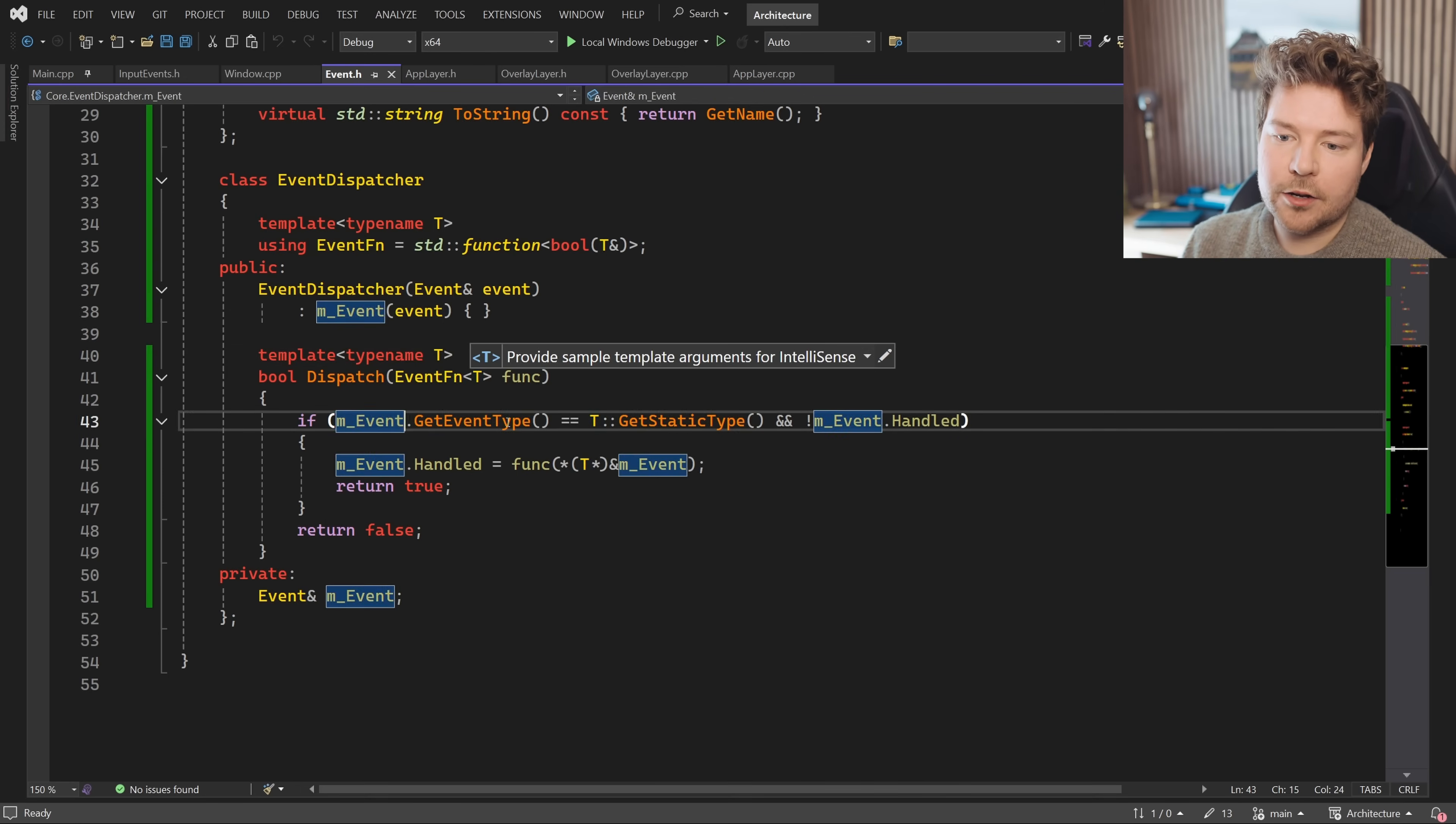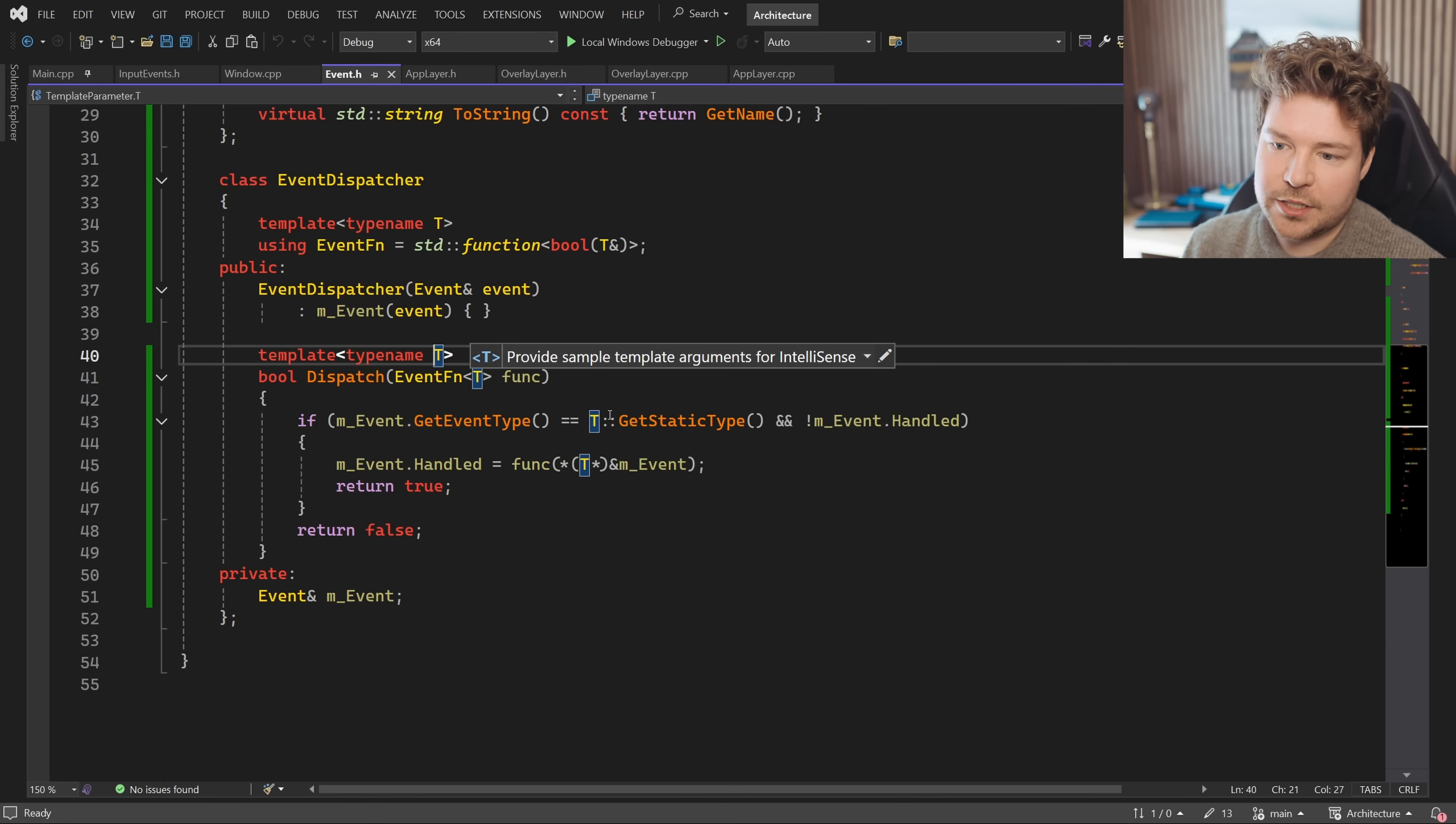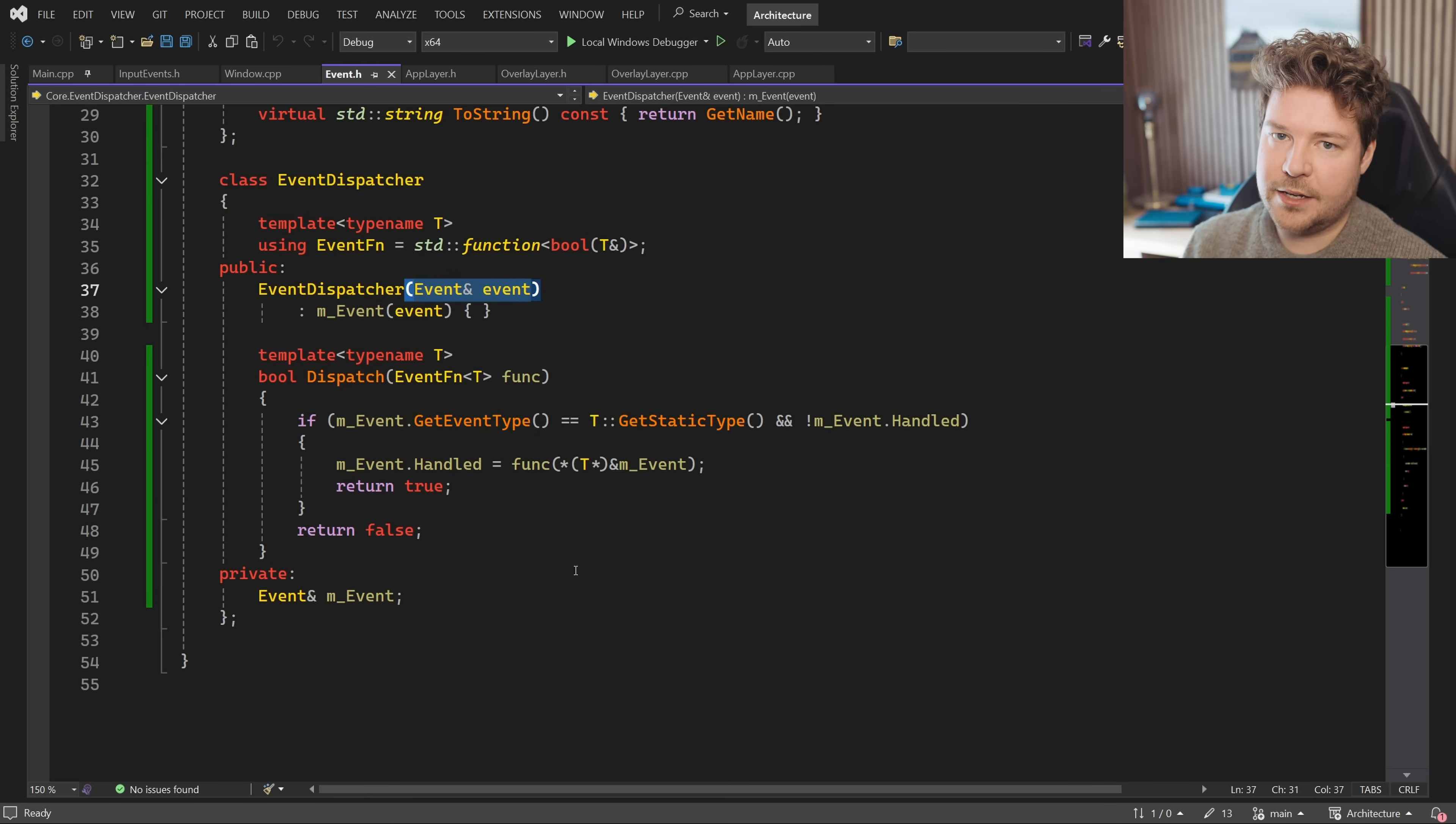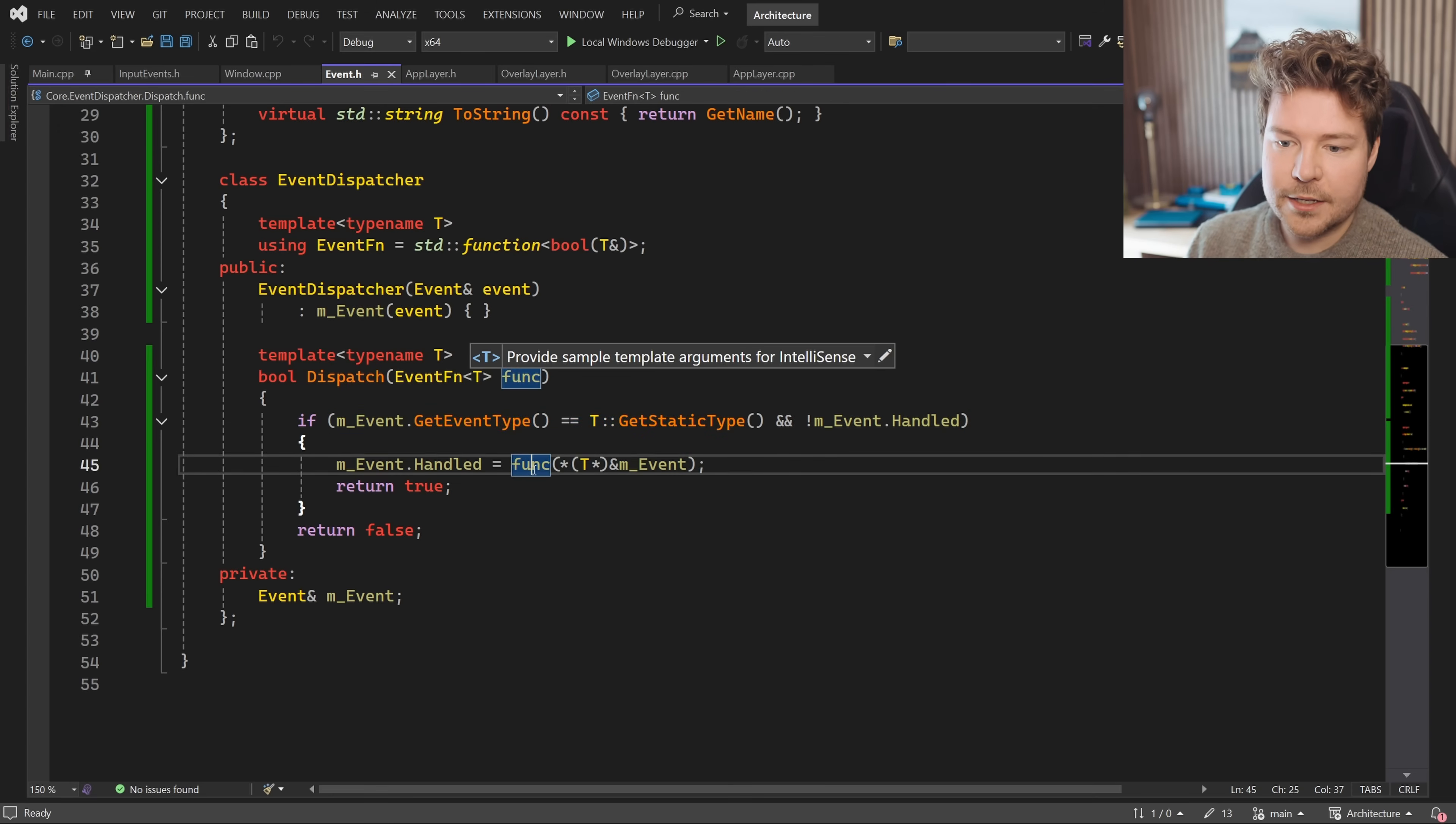But you can see here, we can call get event type, which is a virtual function on all events and compare that to the actual type's get static type. And if they match, then whatever we passed in here is the same type as this event. If it's also not handled, we can go ahead and call the function and also cast the event into the right type here, which we of course have verified that it is.